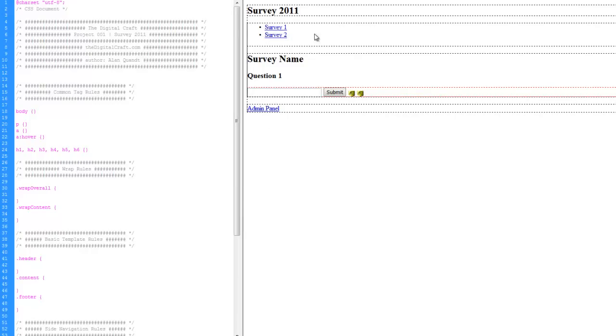We've got our side navigation and our content area. Side navigation is going to run along the left side here, and the content area, or where the survey is going to load, it's going to come over here on the right. And then we have our footer.